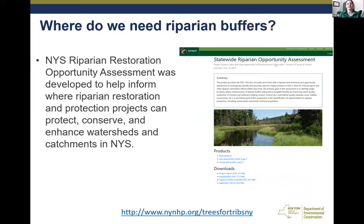One of the major questions that the statewide Riparian Opportunity Assessment sought to answer was where we need riparian buffers. Through the Environmental Protection Fund, the New York Natural Heritage Program worked with DEC watershed programs, Lands and Forests, New York State Department of Ag and Markets, and other key stakeholders to develop tools to help inform these questions. Riparian buffers are often included as a BMP in watershed plans, and the Riparian Opportunity Assessment can be helpful in looking at catchments and further ground-truthing conditions to plan projects.